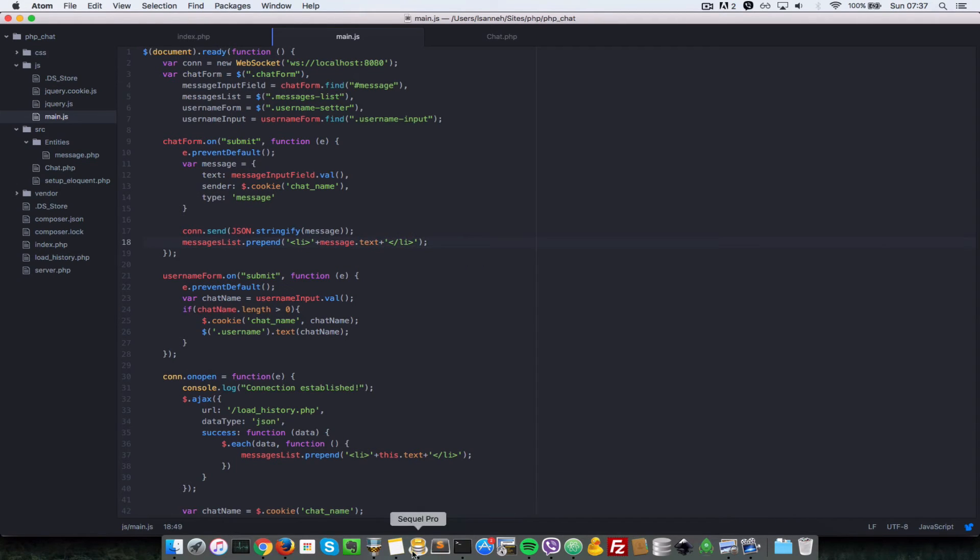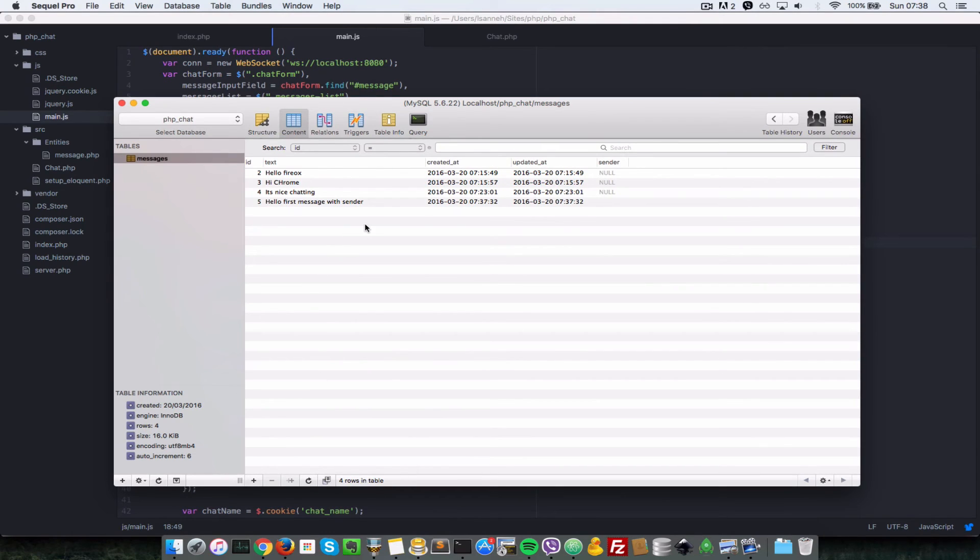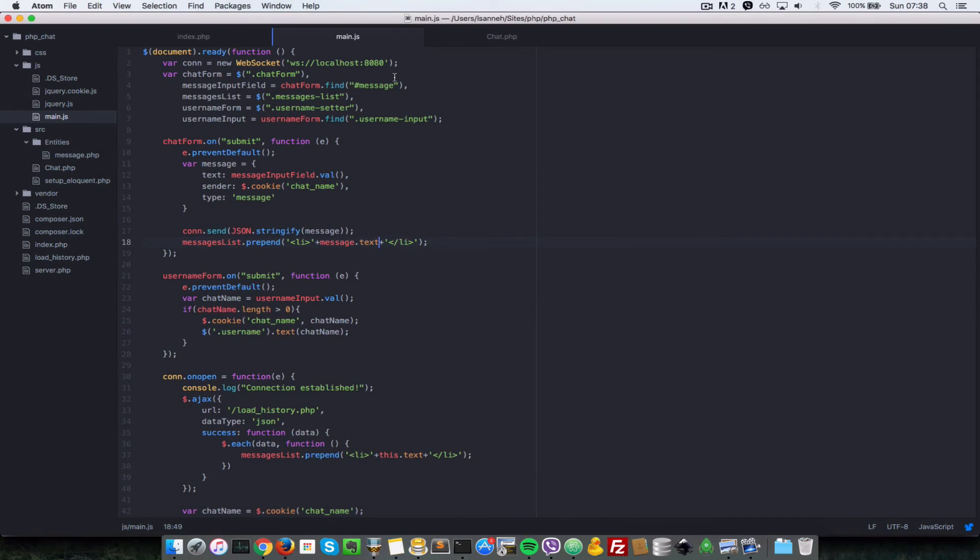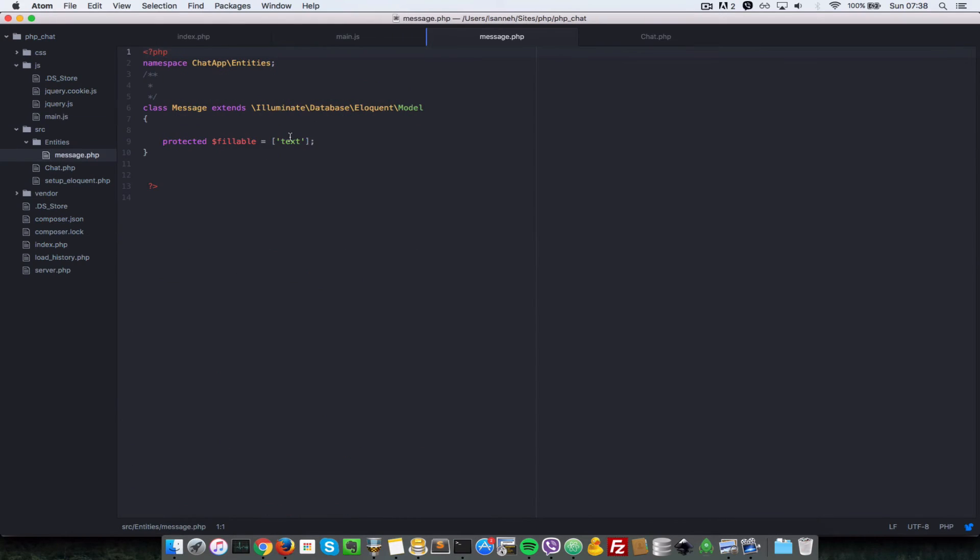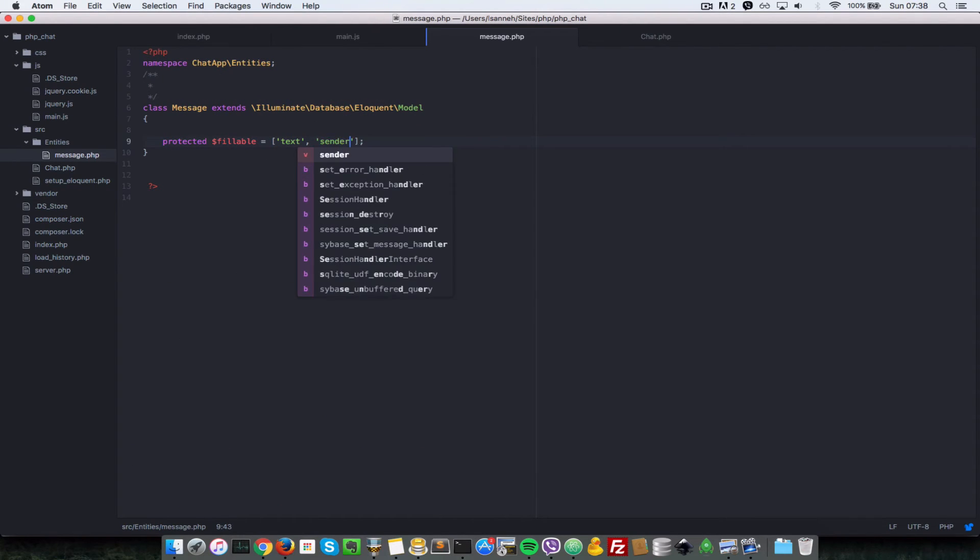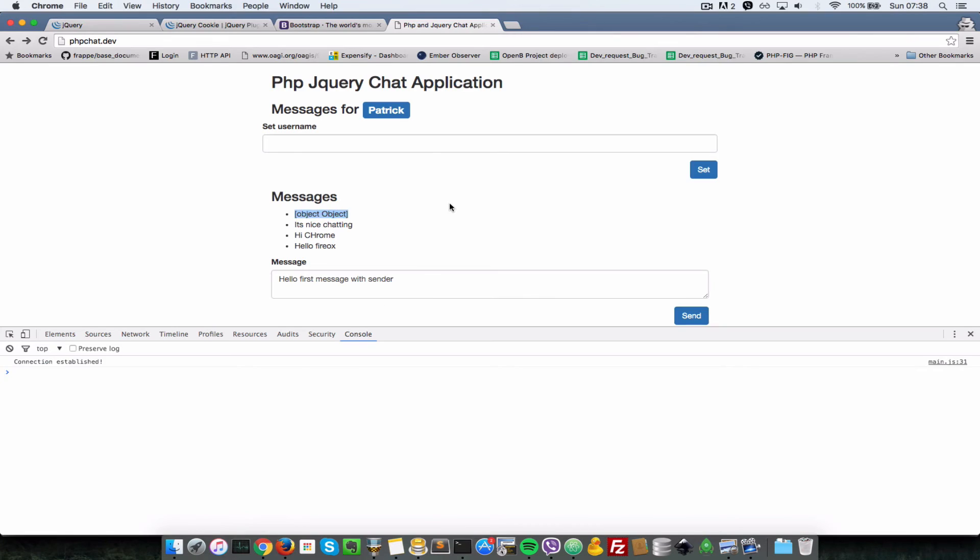Let's go to our database and see if that has been saved. So as you can see it is saying 'hello first message with sender,' but it's not saving the sender property because in our entities chat class here, we should set sender as well to something that should be fillable. So I'm going to refresh this browser here.